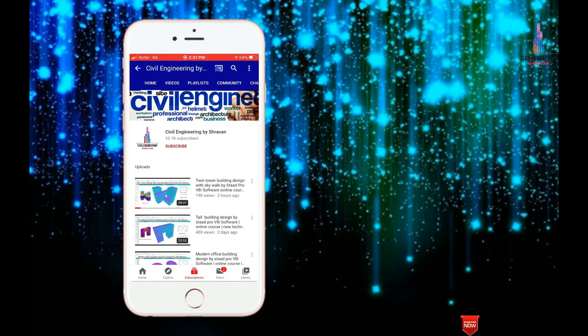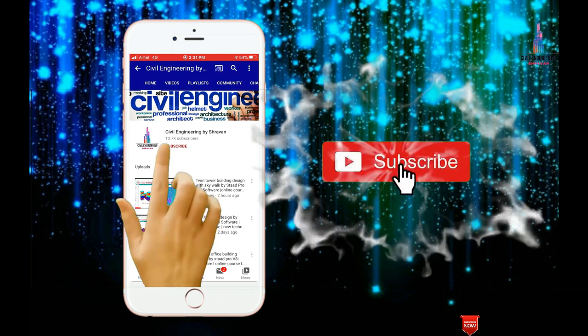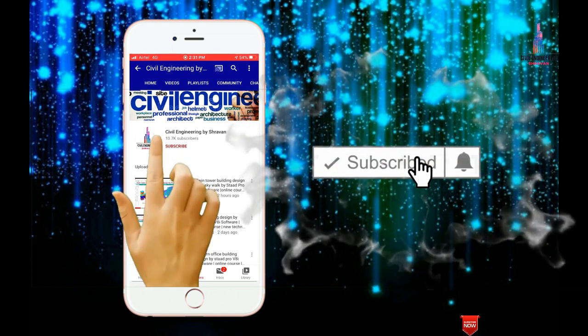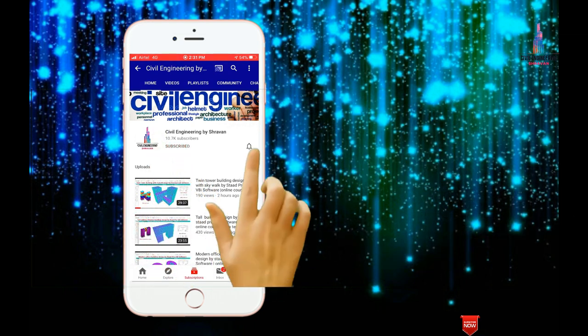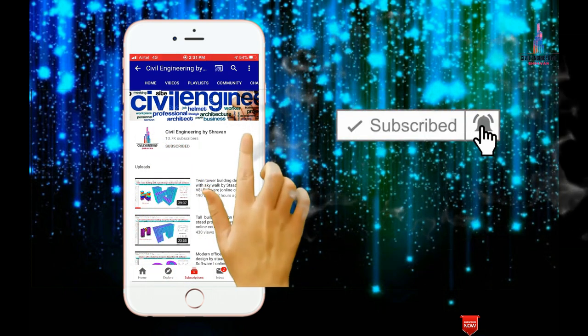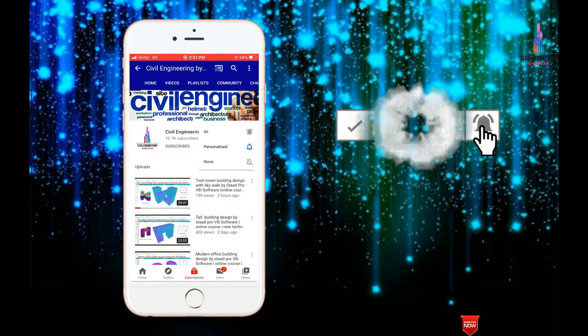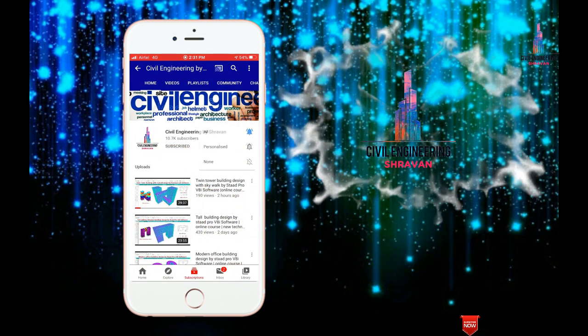Hello friends, this is Sravan, this is my YouTube channel Civil Engineering by Sravan. To subscribe my channel, click on the subscribe button and click on the bell icon for more interesting updates.